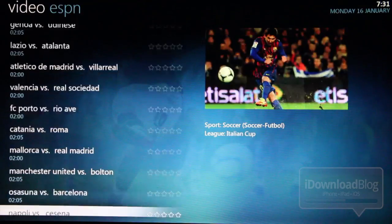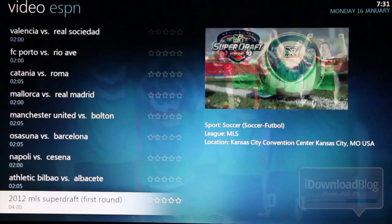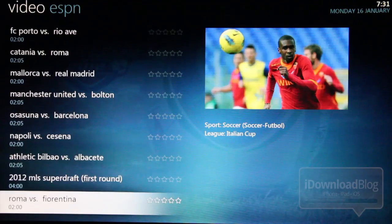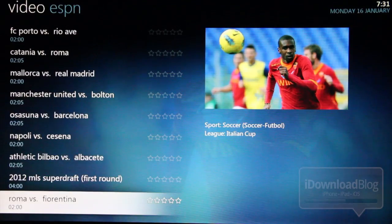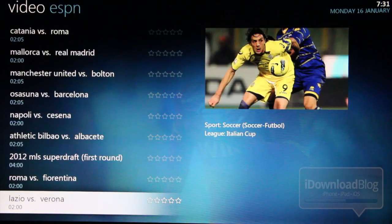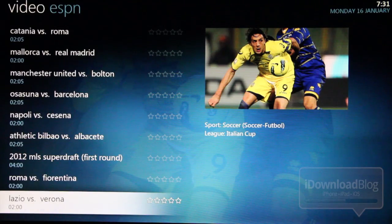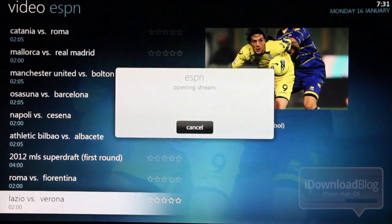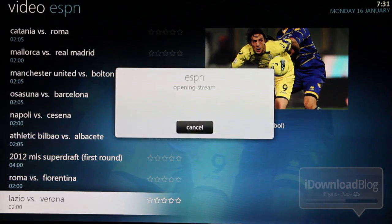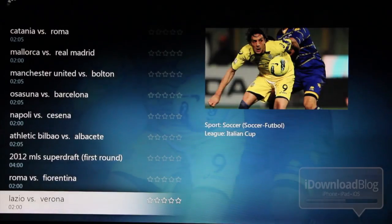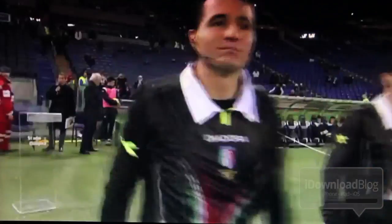So let's find a particular event here. Let's try, I don't know, let's give this one a shot. So if you just click enter on the remote, it'll open the stream for you. And it pretty much starts playing immediately.